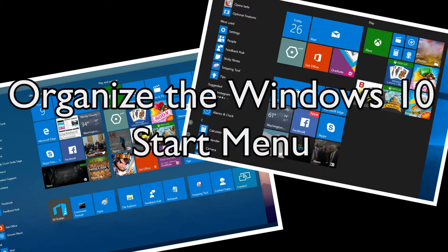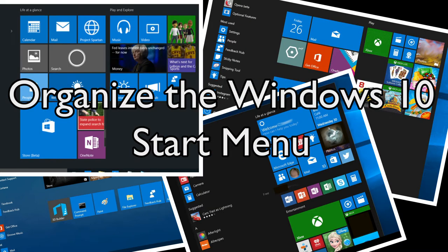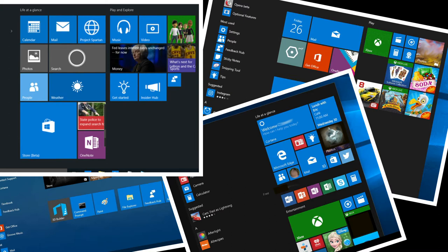By default, the start menu layout most likely is not set up the way you would like it. Fortunately, the start menu is highly customizable.